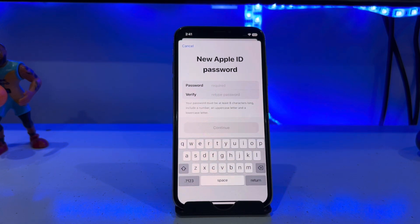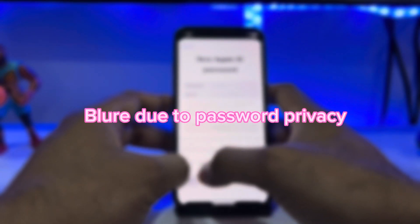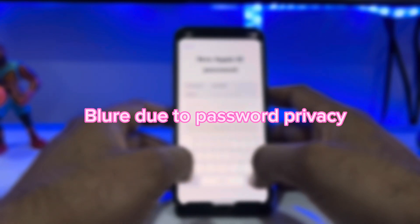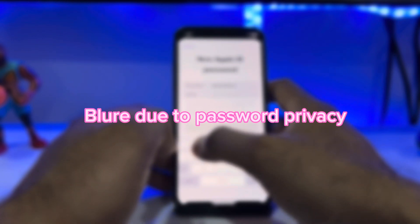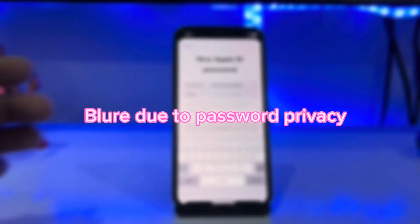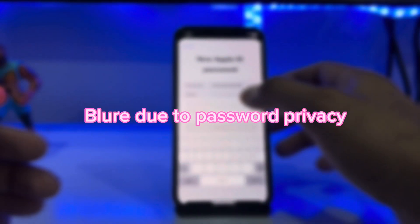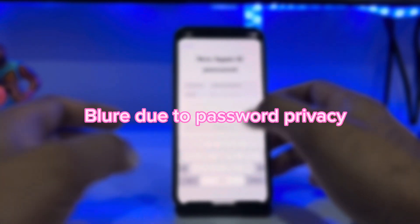Enter a new Apple ID password and confirm it by entering the new password again.